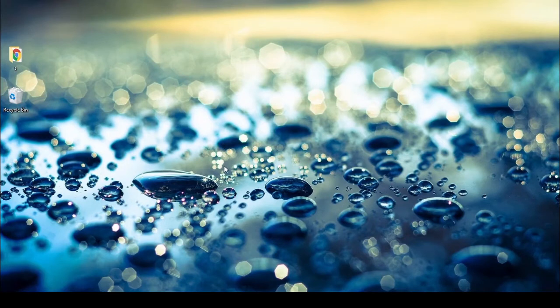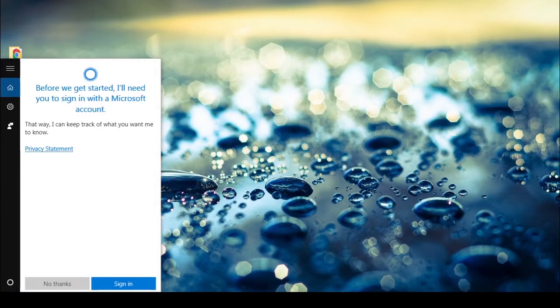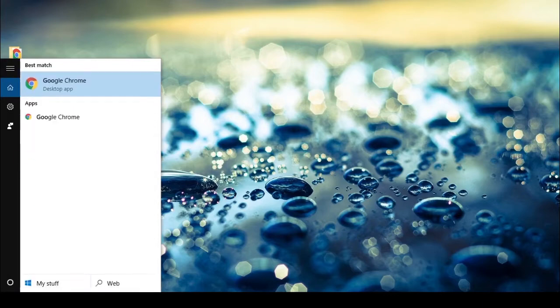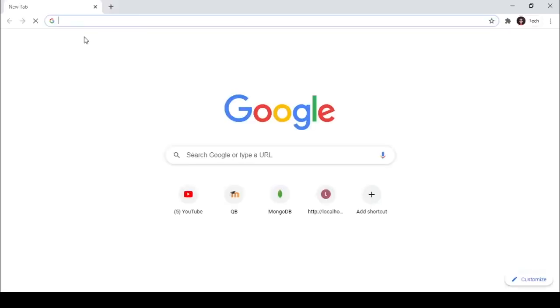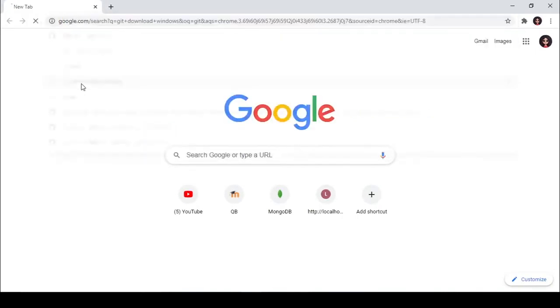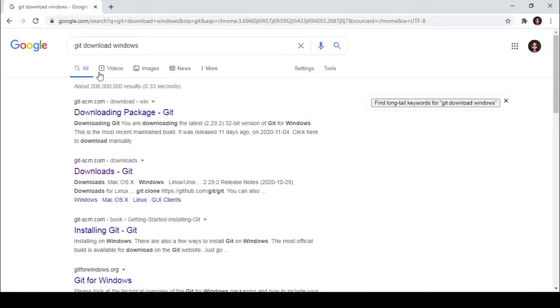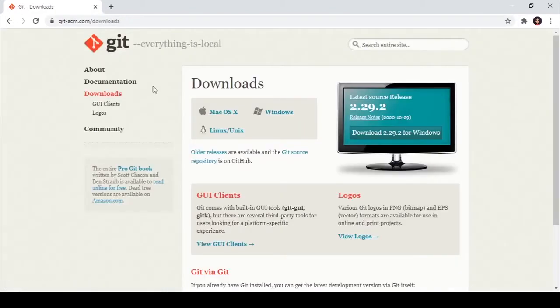To install Git Bash on your Windows PC, go to your favorite browser. I'm going to Google it. Then search in the search bar 'git download windows' and click the git-scm.com link. Here you can choose your operating system.